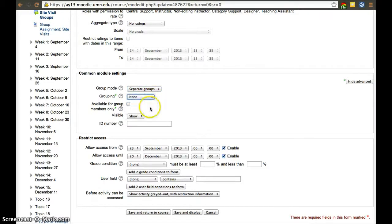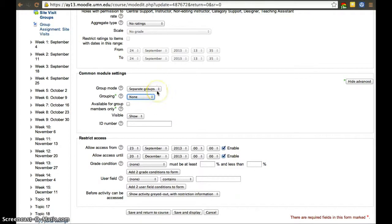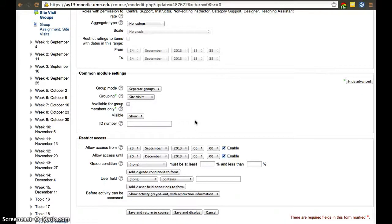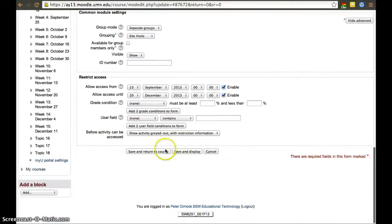Then we'll select 'site visits' in groupings. So we selected separate groups so that students can only see their own group's work, and for the grouping we selected site visits — so that the groups applied to this assignment are not all groups that have been created (which include the journal groups and the site visit groups), but only the site visit groups. Save and display.